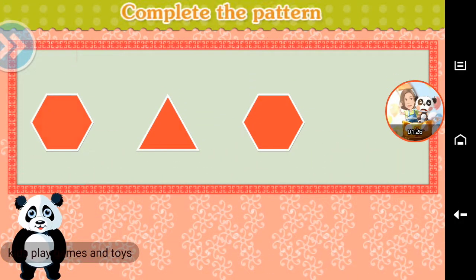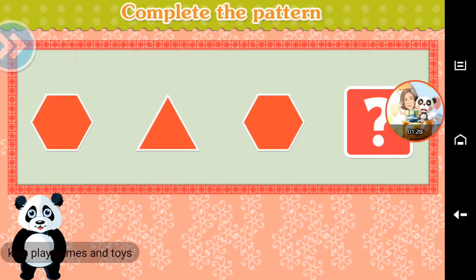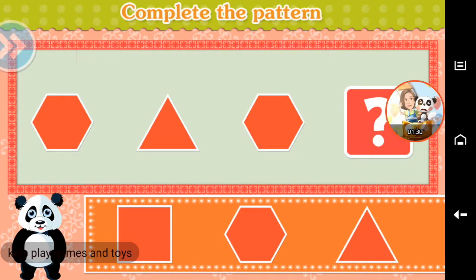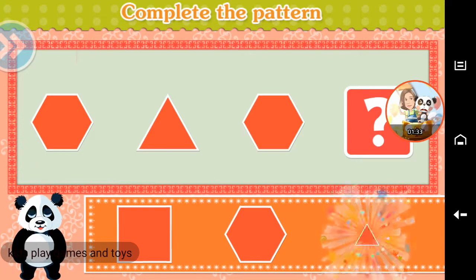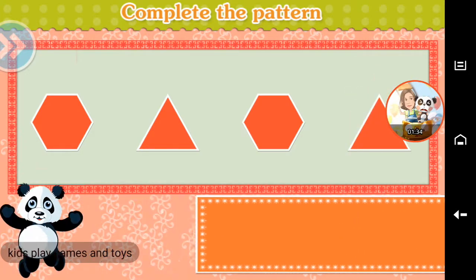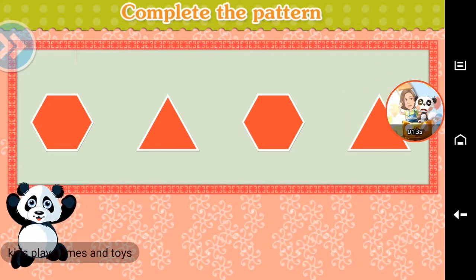Complete the pattern. Triangle. Fantastic!